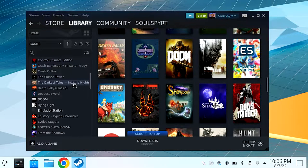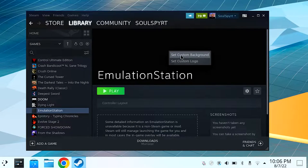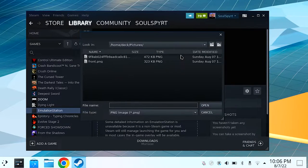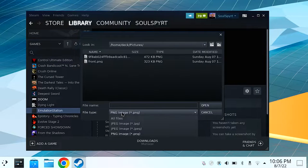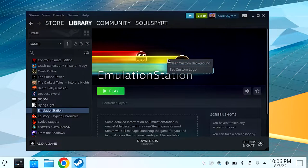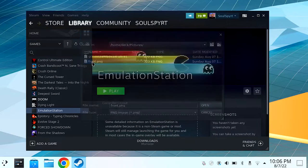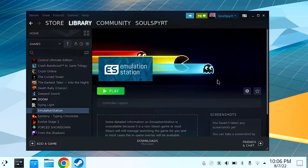Now let's set the logo and background image. On the EmulationStation detail page, click it in the left menu, then right-click on the header or background image and select 'Set Custom Background.' Select all images and choose your background image. Then right-click again, click 'Set Custom Logo,' and select your logo image.